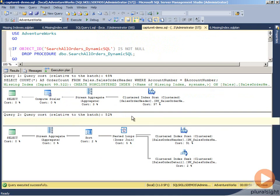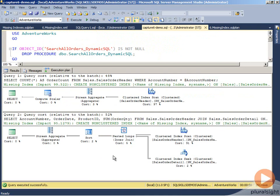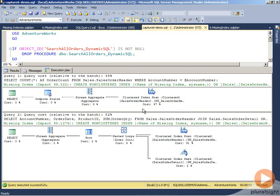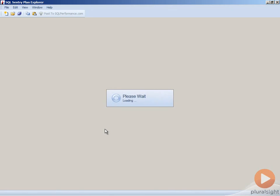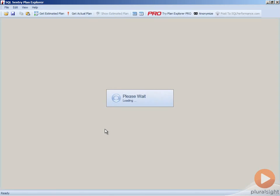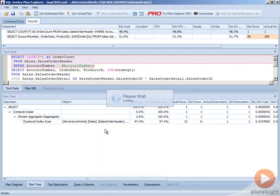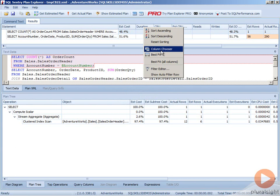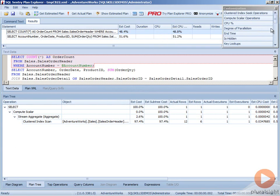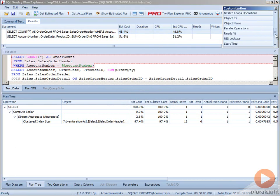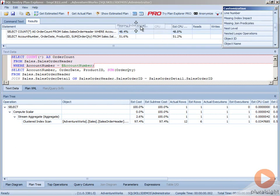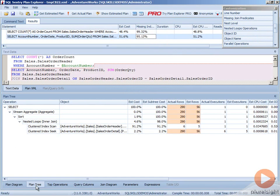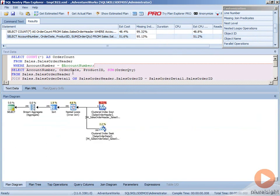So if we were to take this execution plan and view it in SQL Sentry Plan Explorer really quickly, we'll notice if we go to our column chooser, we add our missing index detail for impact back in, we have our two missing index impacts.